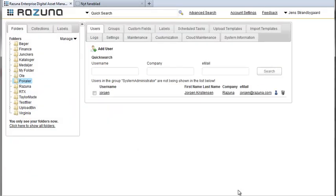The user is now created but until we add this user to a group he or she will simply belong to the everybody group and so can only see his own folders and folders which have been marked visible to everybody.